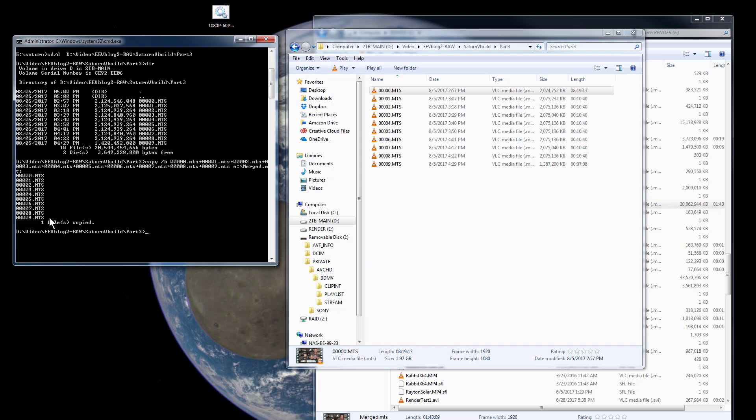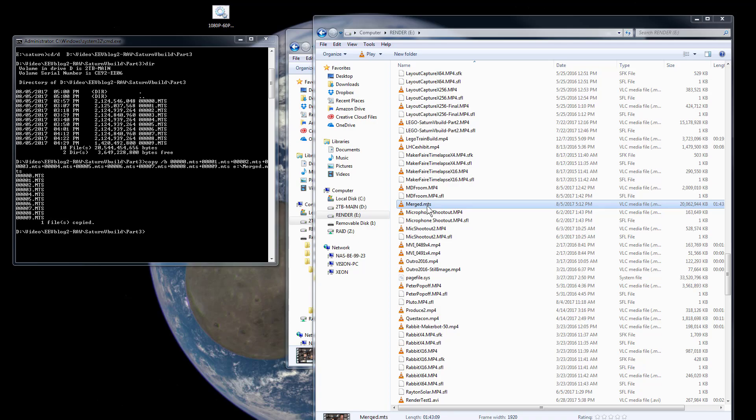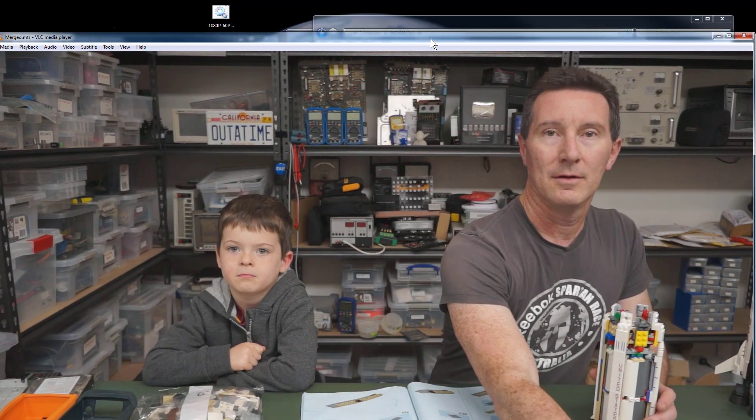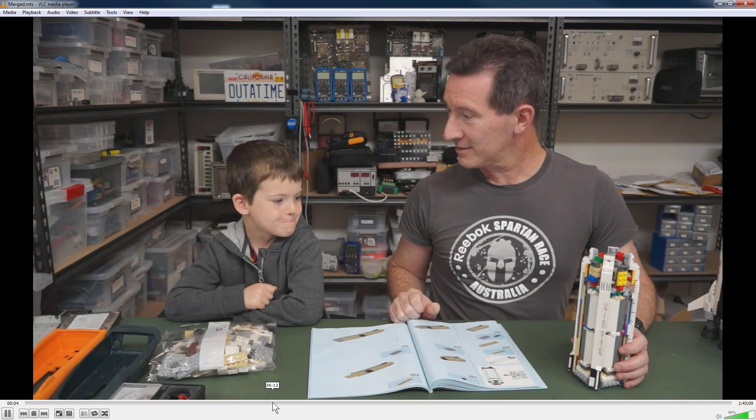It takes a little while to actually do that. It took a minute or two on my machine to join all those 2GB files together, but bingo, what you actually end up with is, sure enough, a merged.mts file. And you can just play that.